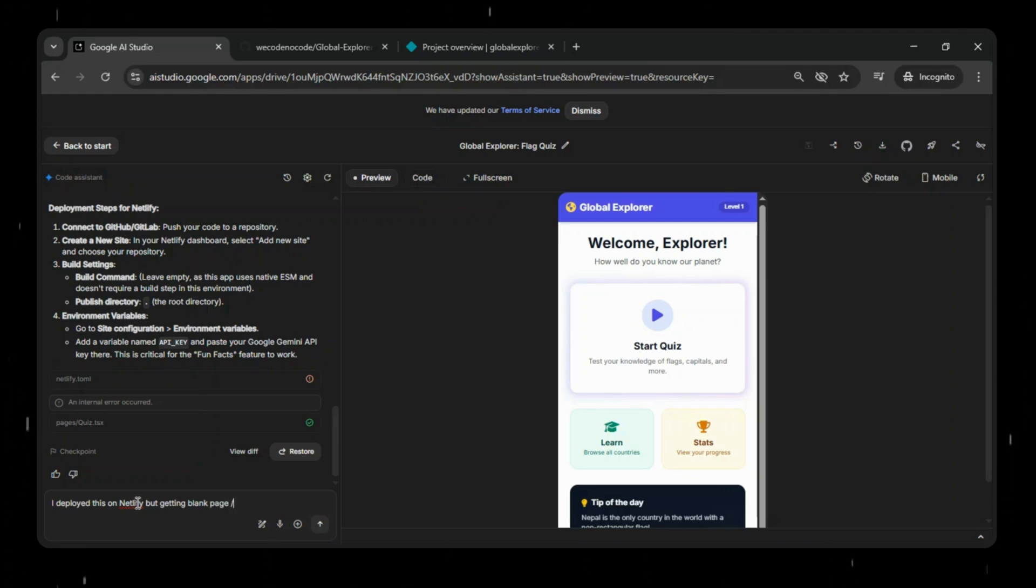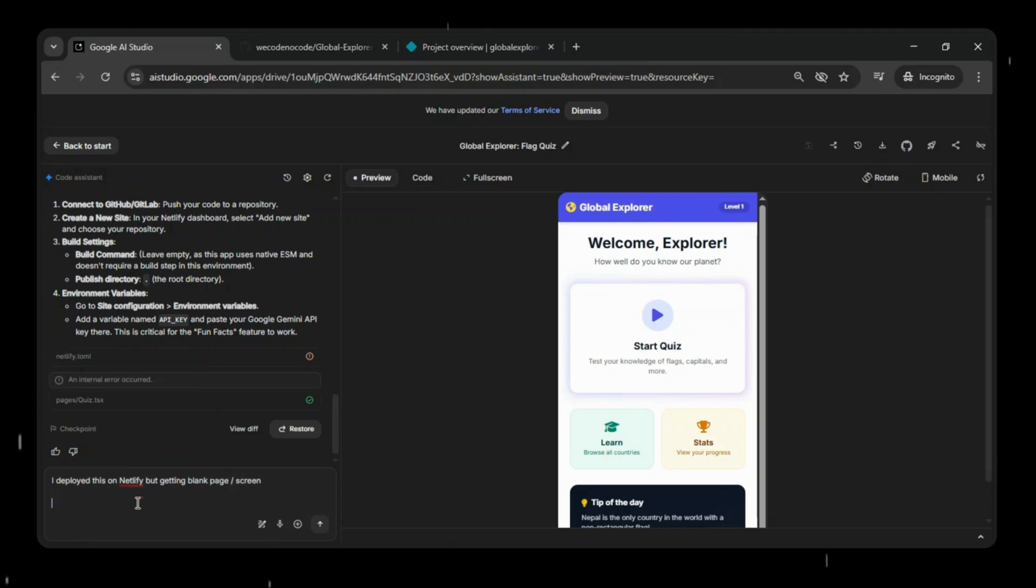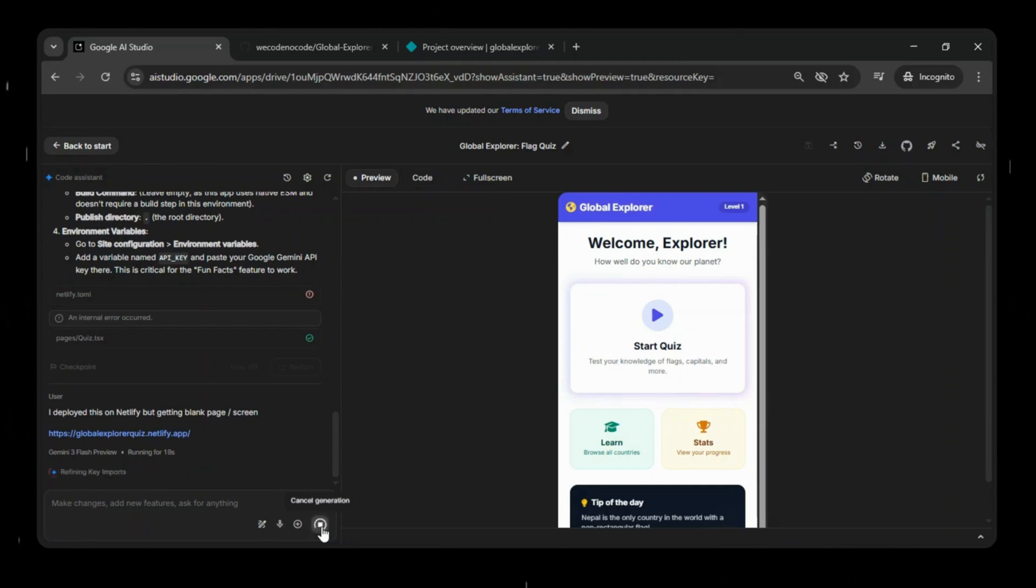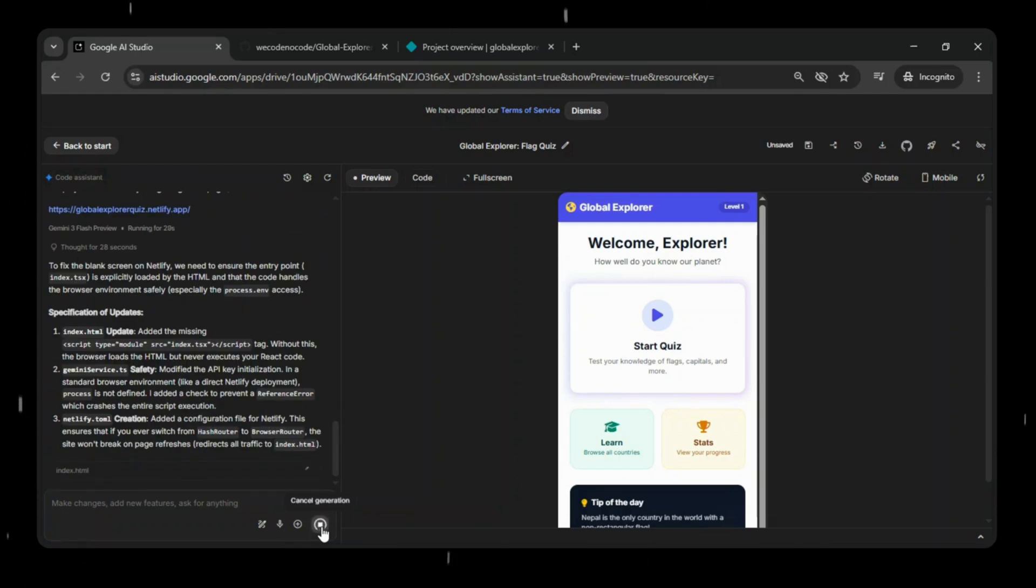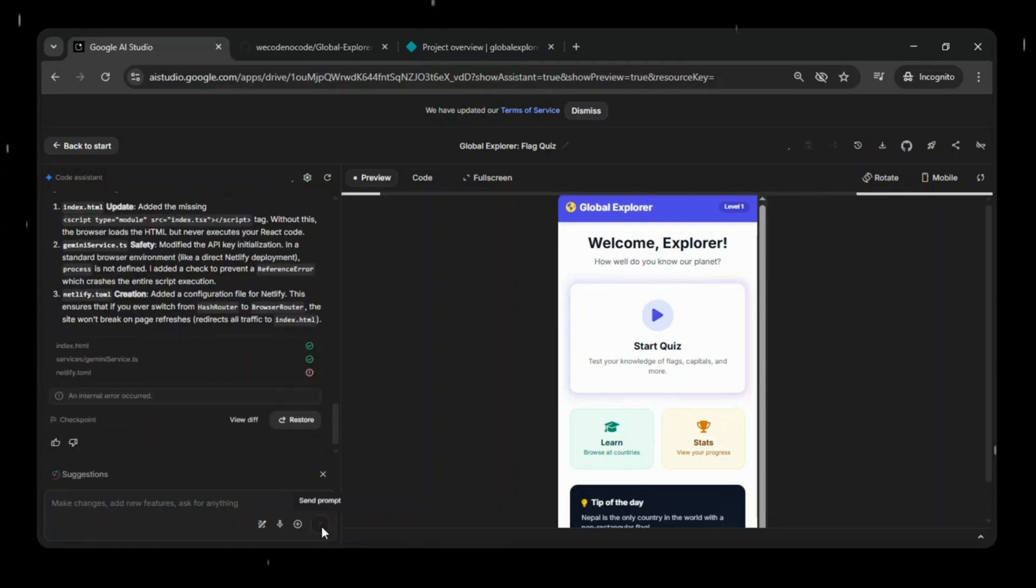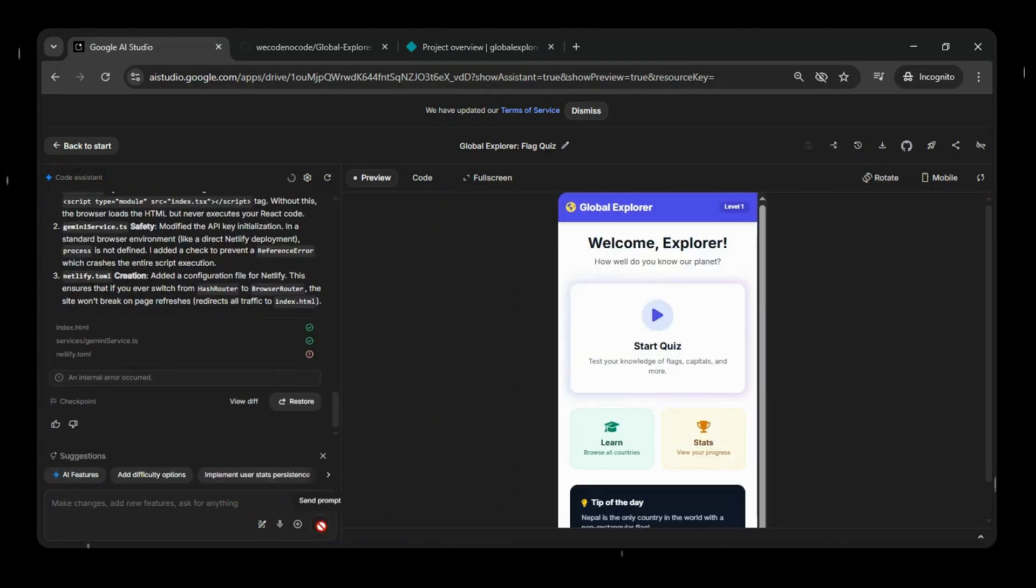To fix the blank screen issue on Netlify, a few updates are needed to ensure the app loads correctly. Google AI Studio is now applying these updates to the application. Once the updated files are generated by Google AI Studio, we'll push these changes to GitHub so the latest version of the app can be deployed.